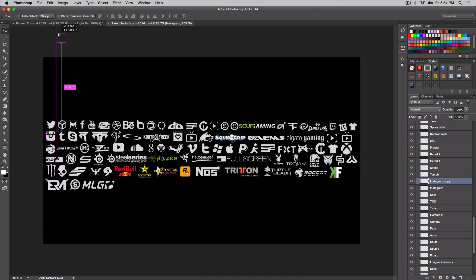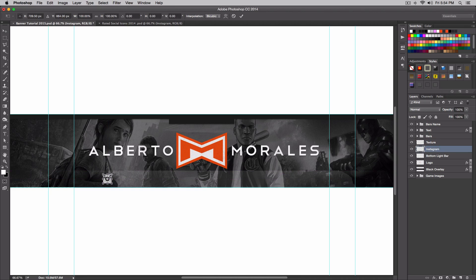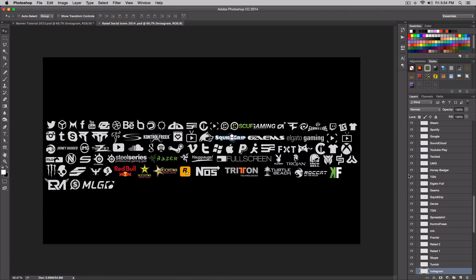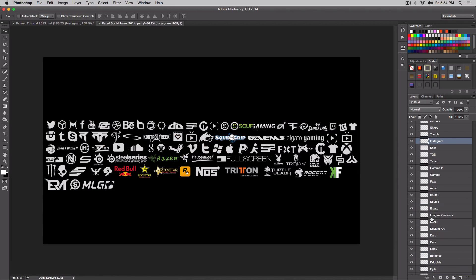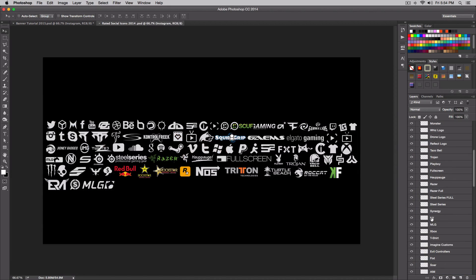That's what I use most of the time. I'll put that here and drag it below our texture layer. Then I'll press Command T and make it smaller — not too small, like that. And I'm gonna do the same thing for other icons — I don't have a Twitter so I'll skip that.